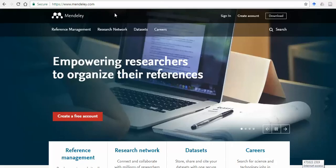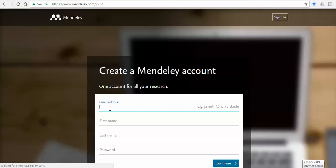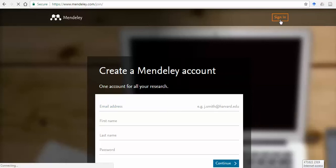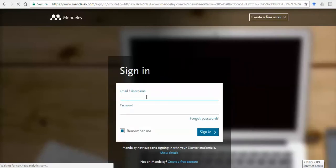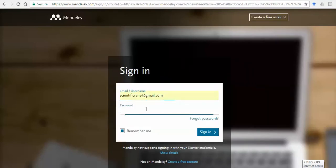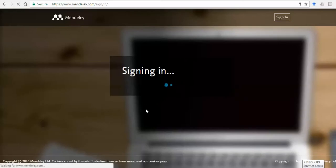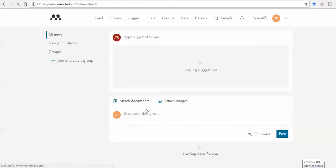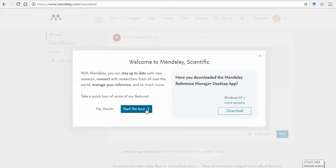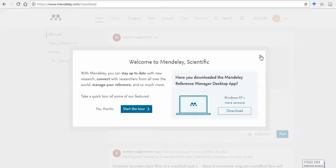You have to go to www.mendeley.com and create an account. Creating an account is free, it's not paid. You just go and give your email ID, first name, last name, and password. I suggest using your official email ID or the email ID you usually use for your research papers. I have already created this account, so I can go ahead and sign in.